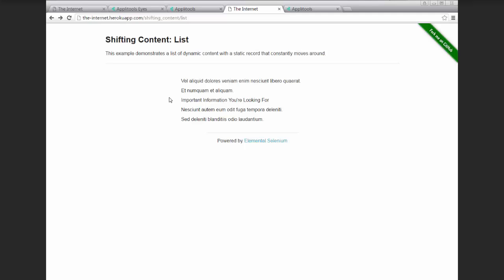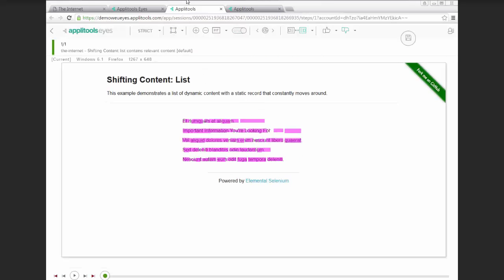Now if we write a very simple visual test that visits this page and does a check window, it would fail. Case in point, as we can see here.